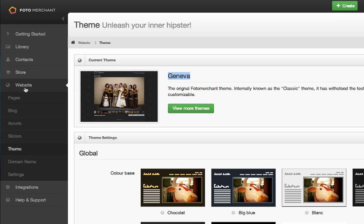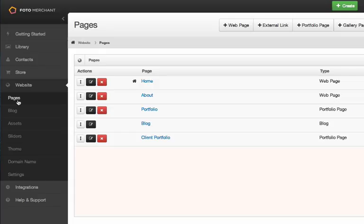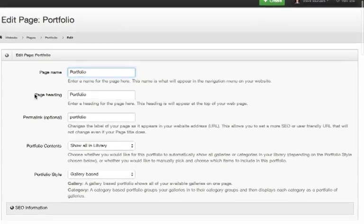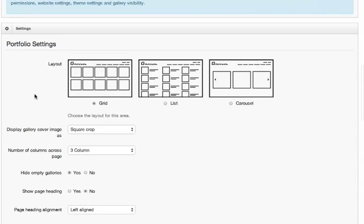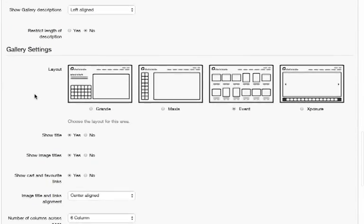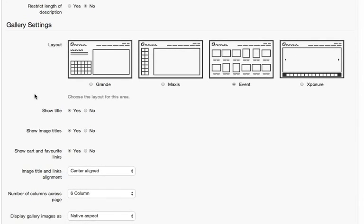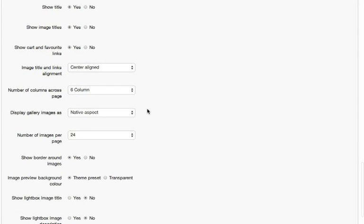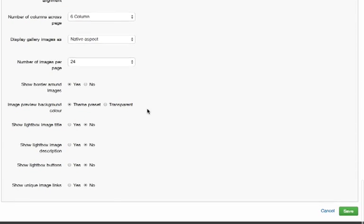Now moving to website pages. As you may recall, anytime you want to edit the layout of your galleries or portfolio, you'll come to the website pages section here and then click on your portfolio page. I'm going to scroll down the page and we have some portfolio settings available here, then further down we have our gallery settings. You can see that I currently have the event layout selected. Further down the page here are some layout settings and options, some of which are brand new, and we're going to have a look at these in a moment.